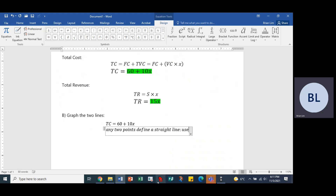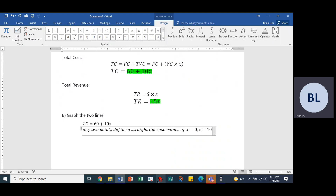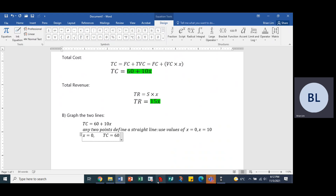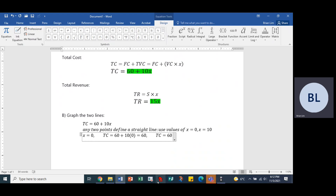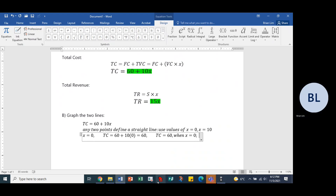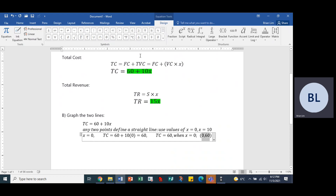For the total cost TC = 60 + 10X, when X equals zero, total cost equals 60 plus 10 times zero, which equals 60. So we have the point (0, 60) — that's one point to plot on the graph.